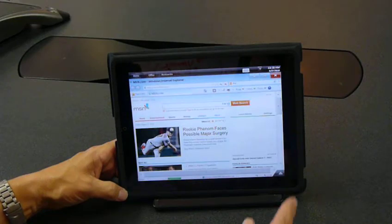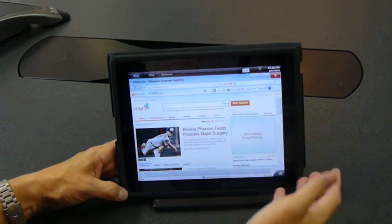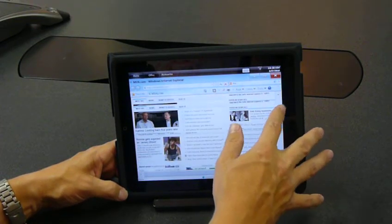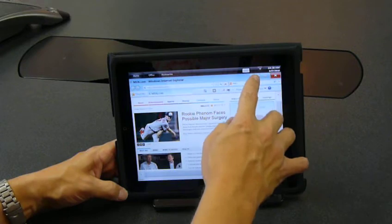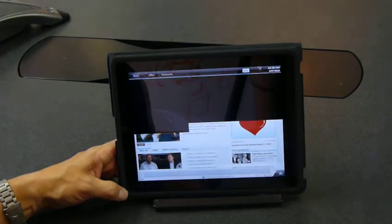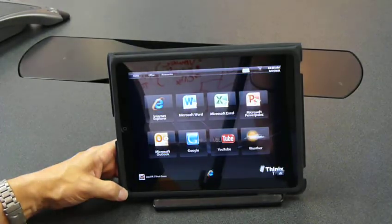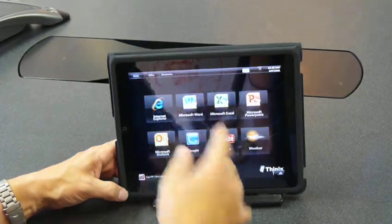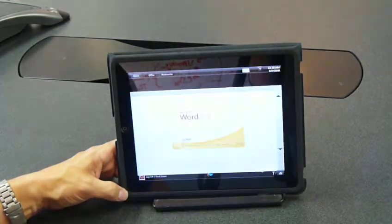Here we opened Internet Explorer. We can scroll around this page, minimize this application, and open another application, for example, Microsoft Word.